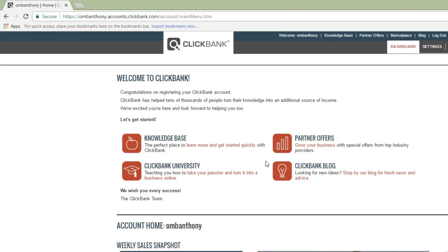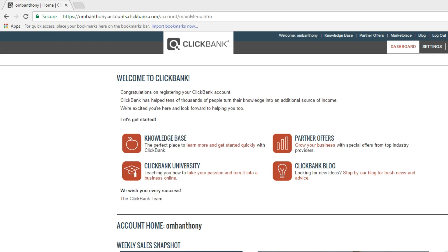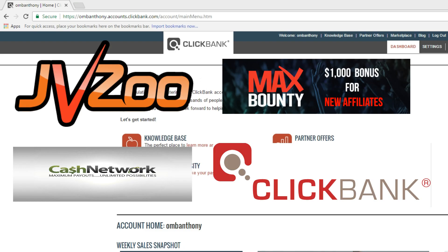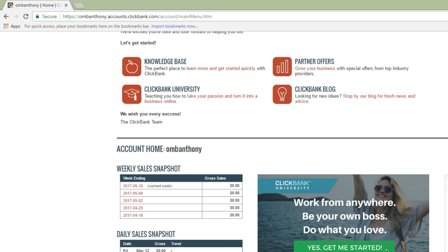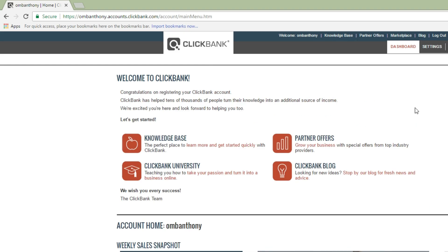This is my ClickBank account — today is May 12, 2017. This is the basic login screen you'll see once you create your ClickBank account. When doing affiliate marketing there are different networks: JVZoo, MaxBounty, ClickBank. ClickBank and JVZoo are free to sign up, but Cash Network or MaxBounty require previous affiliate and CPA marketing experience. You have to submit an application, and Cash Network requires a referral.